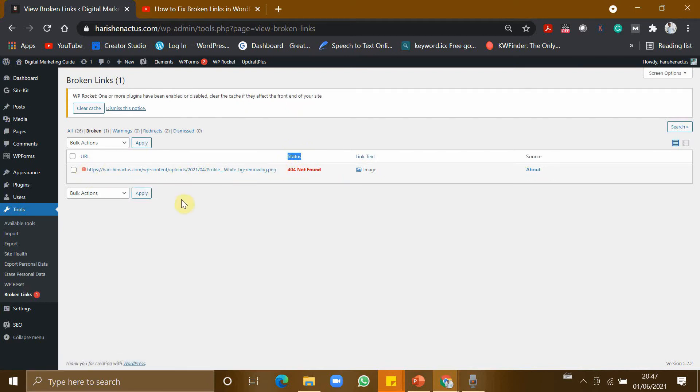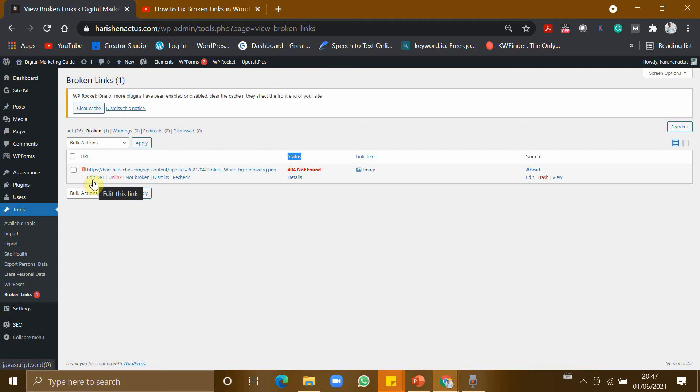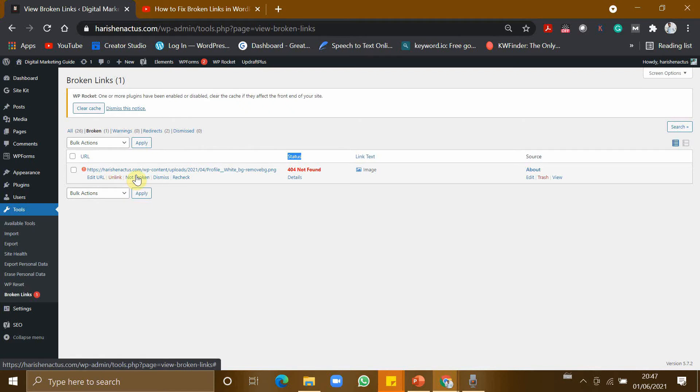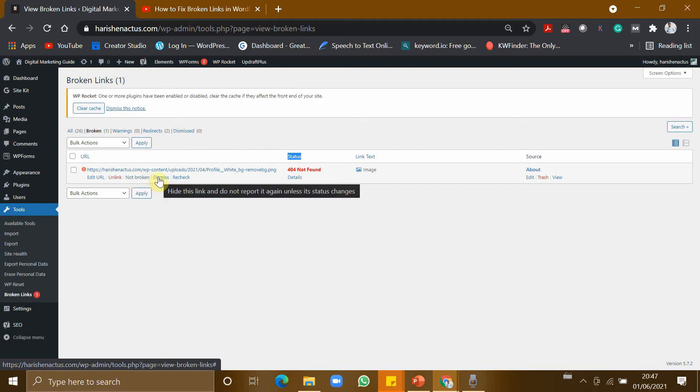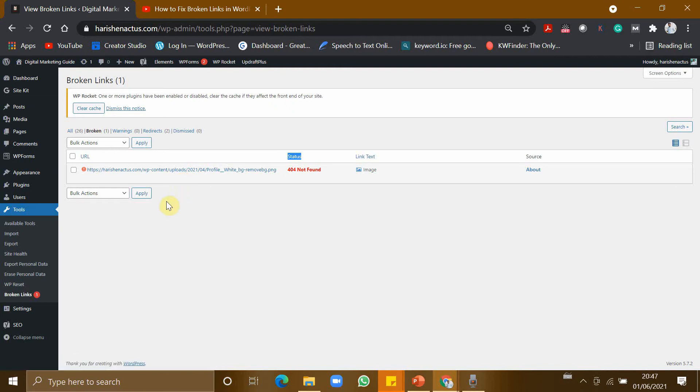So there are several options. You can even edit this URL and make it as a working URL, or else you can unlink it. And you can also say to the plugin that this URL is not a broken link and you can dismiss it, or you can recheck if you want to. But this plugin is accurate.